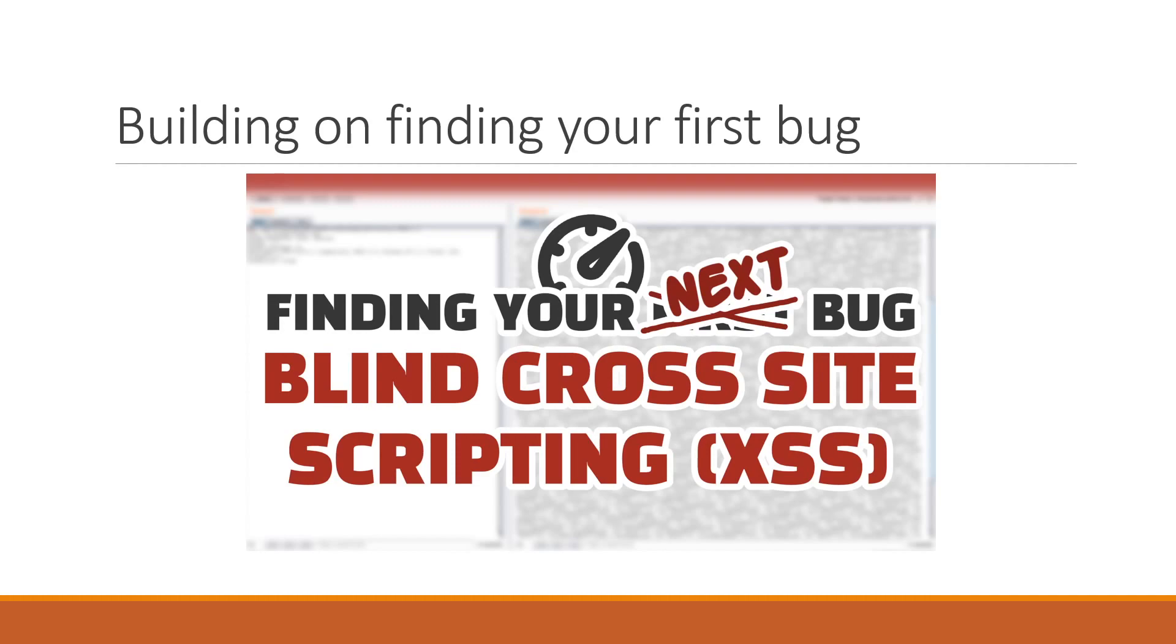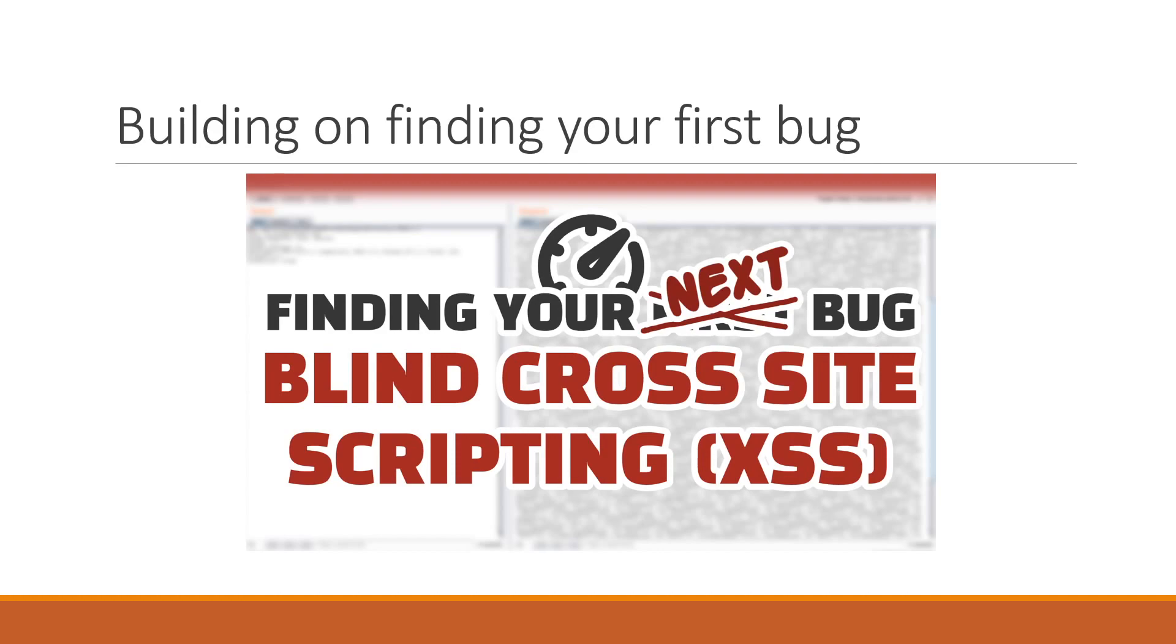So the next series will be finding your next bug, and it's going to all be about building on the lessons learned from finding your first bug series. So, you know, if finding your first bug is introducing you to what an API is, and how you can hack an API, and the kind of very basics of it, finding your next bug might say, okay, and here's specifically GraphQL injection, or here's specifically API injection, using APIs to do an SQL injection, that kind of level of, now you know this, we can do that. Or, like, in this case, cross-site scripting to blind cross-site scripting.